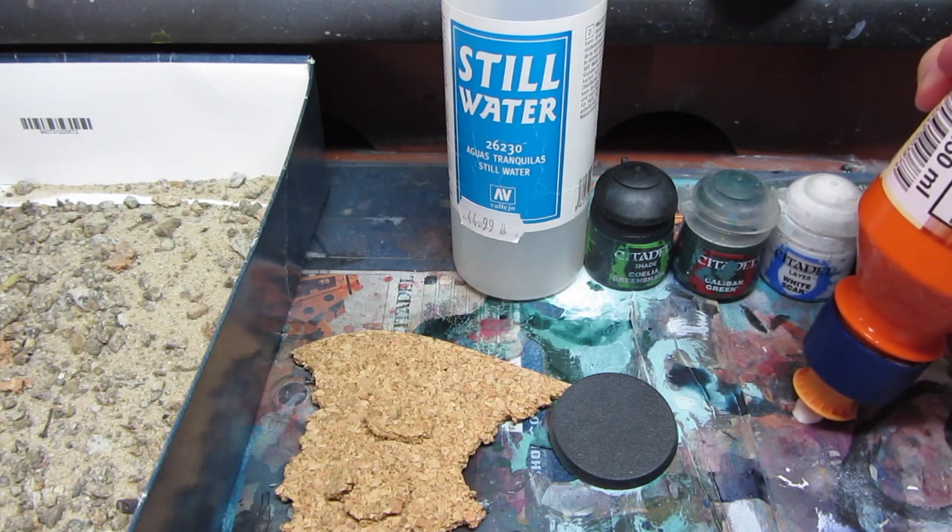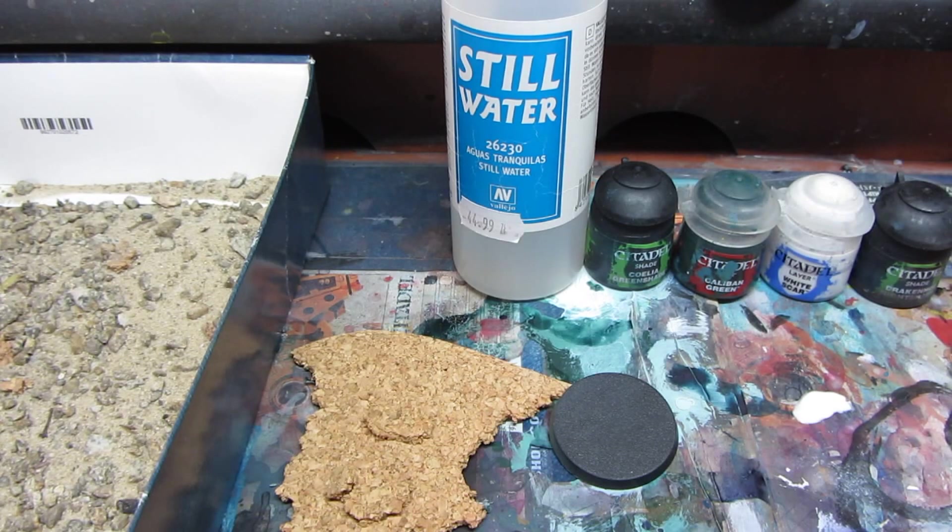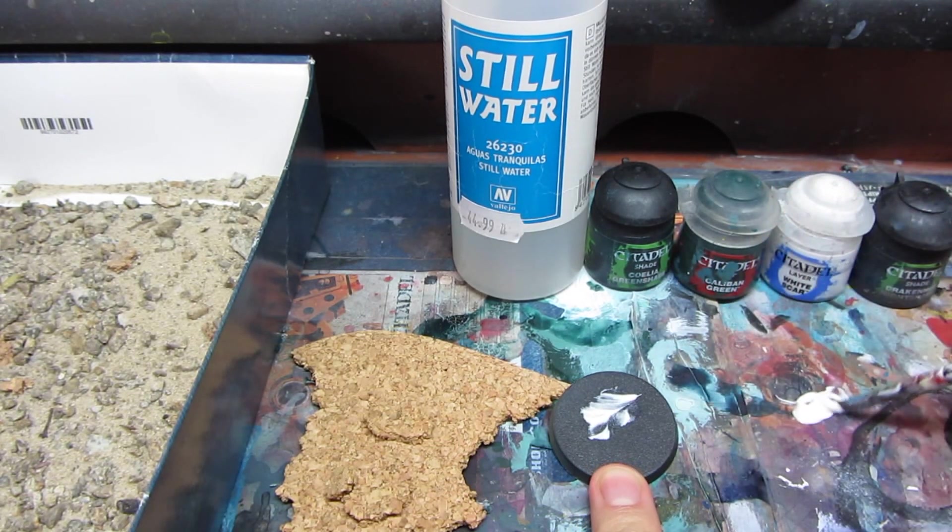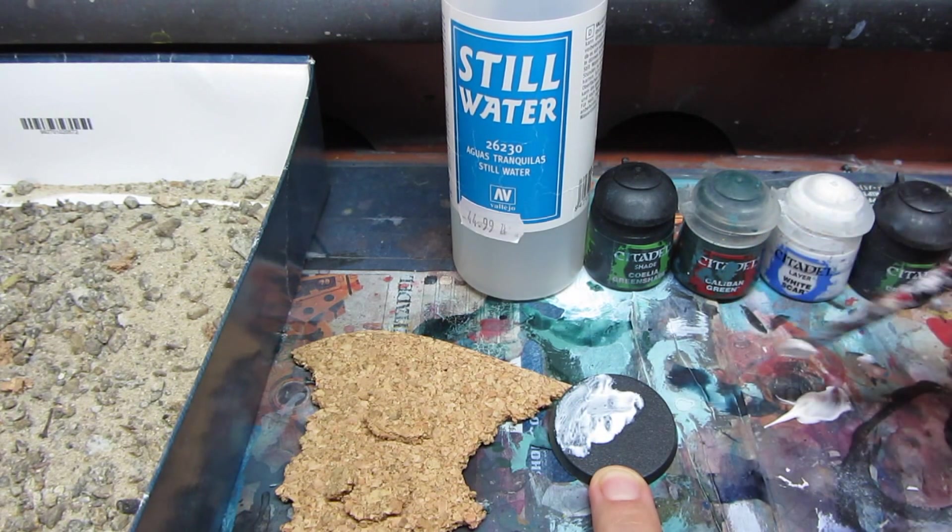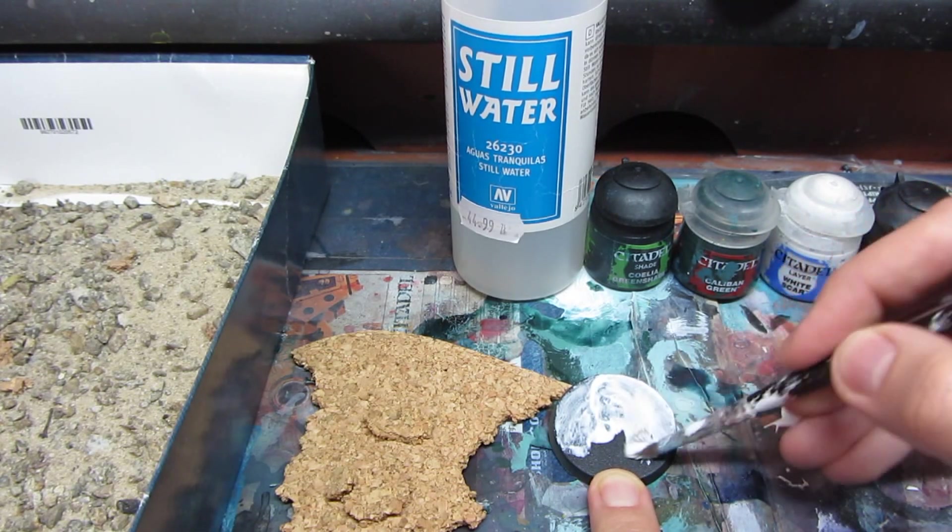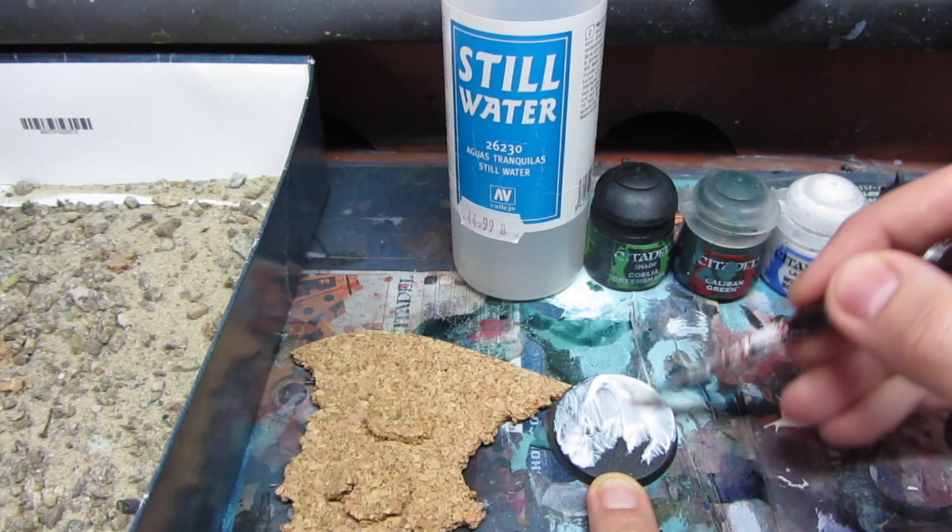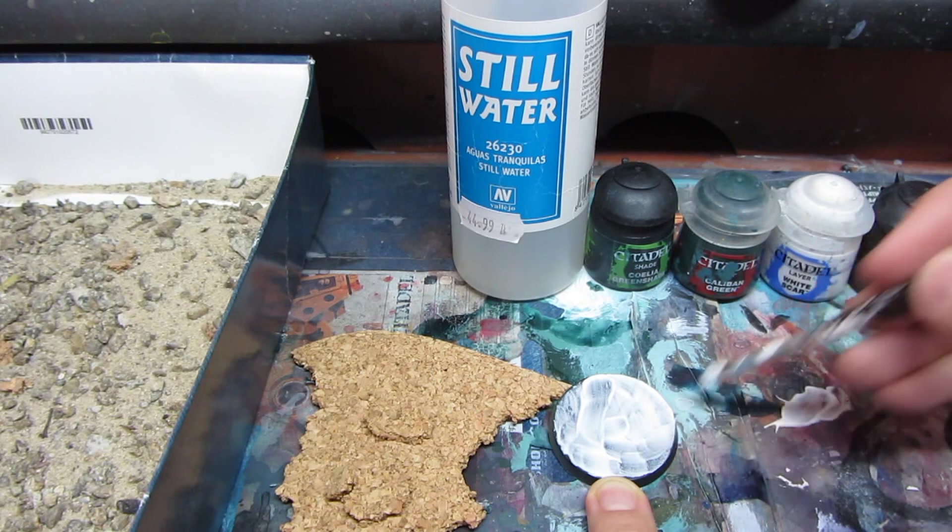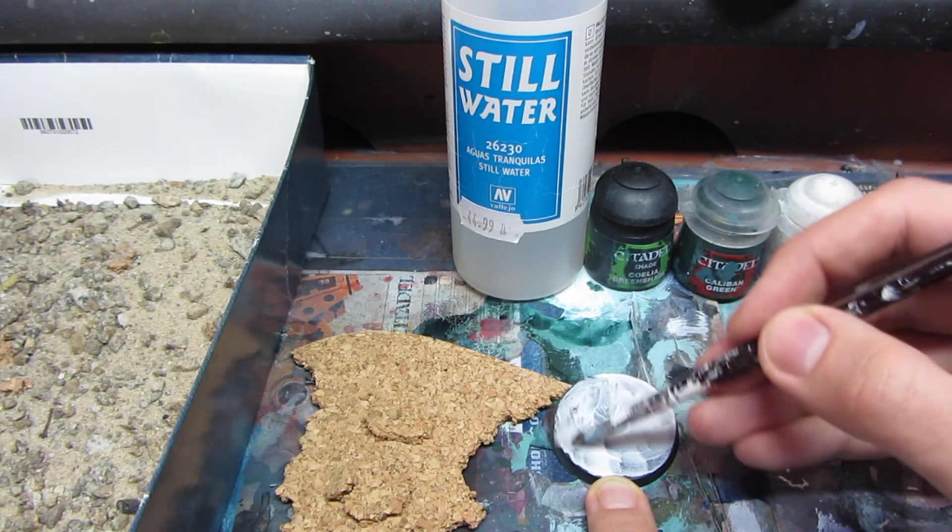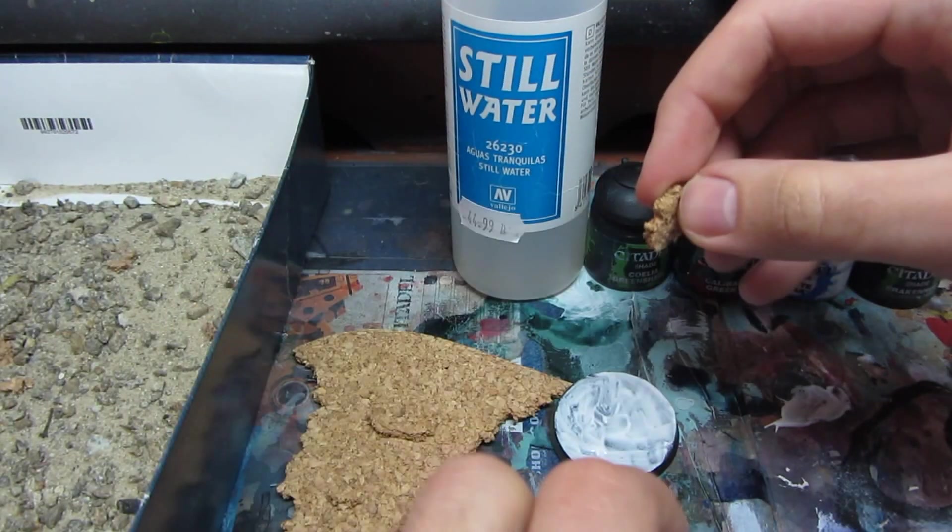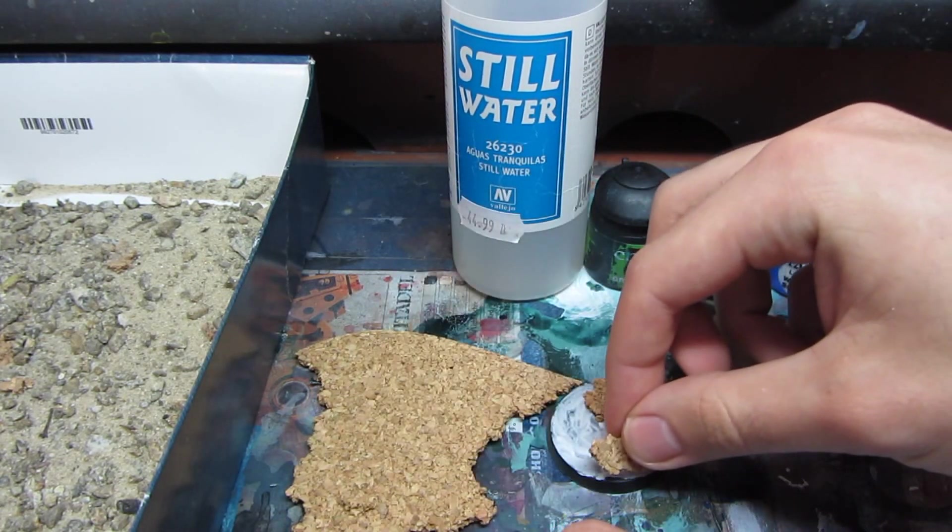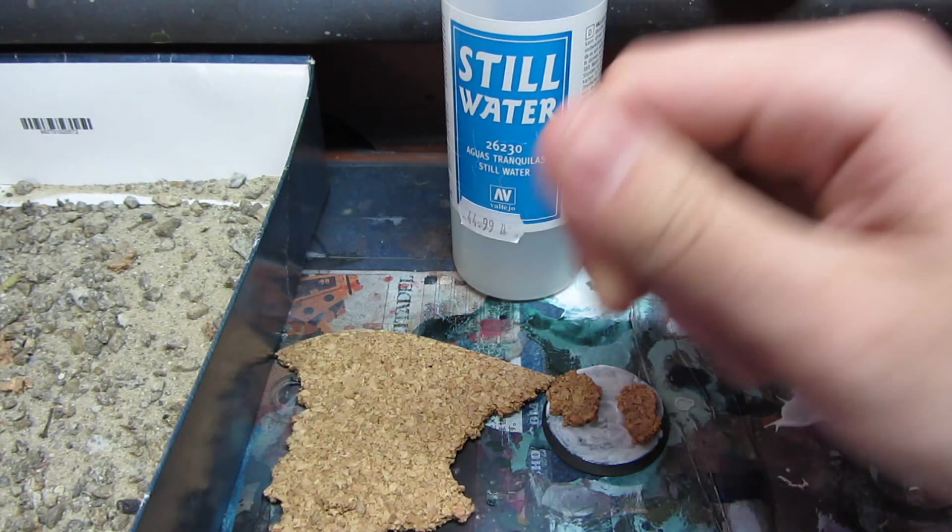As you can see I have already ripped cork sheet to pieces. I'll now apply the glue to the base. You have to remember to wash your brush afterwards or it will dry and be useless. The thicker the glue, the longer it will dry. I mean the thicker layer.